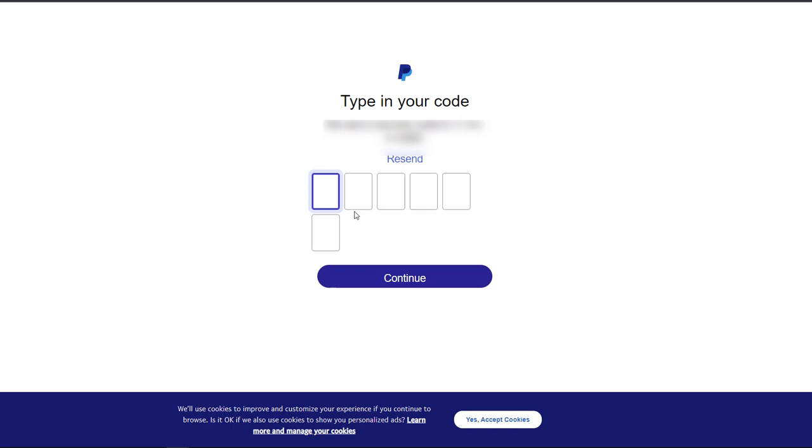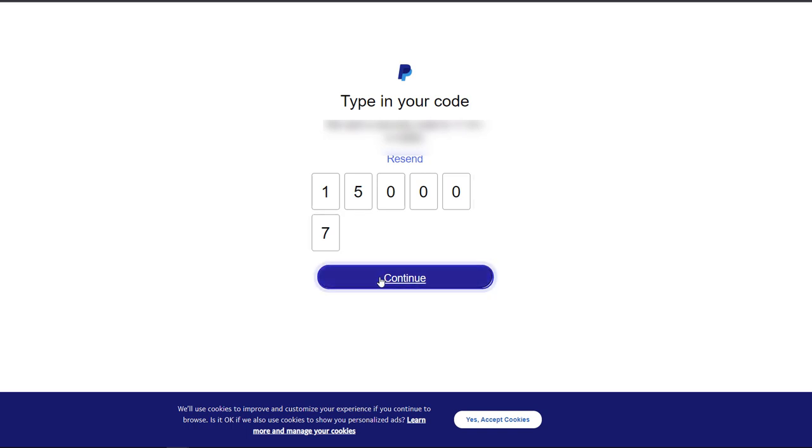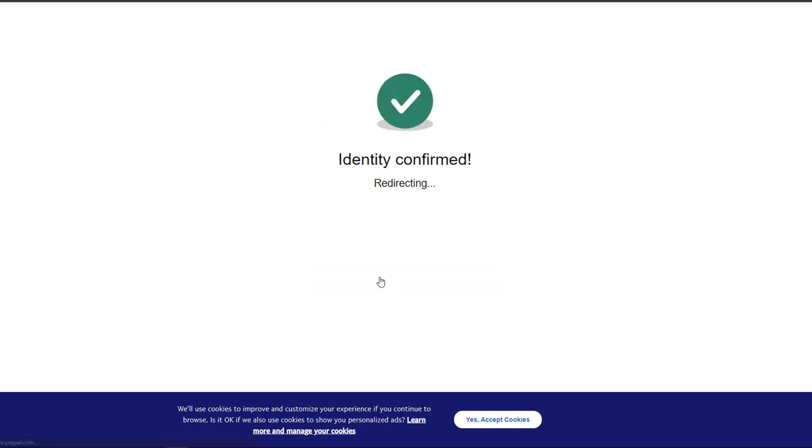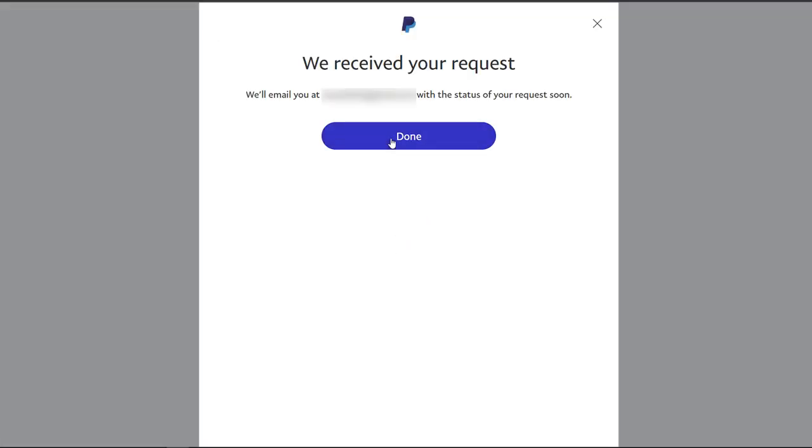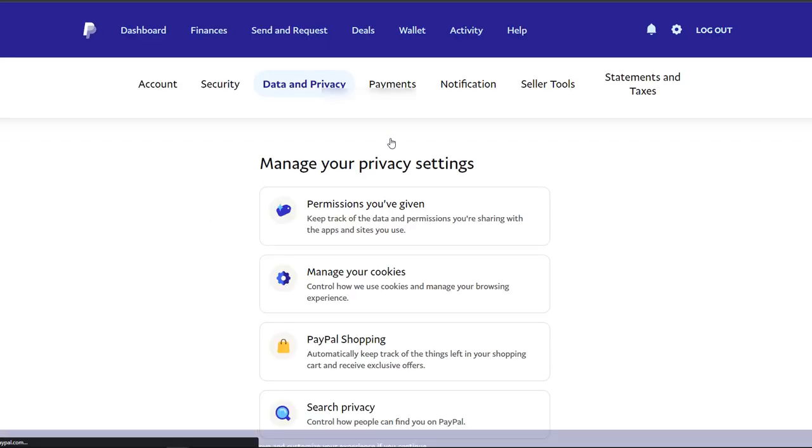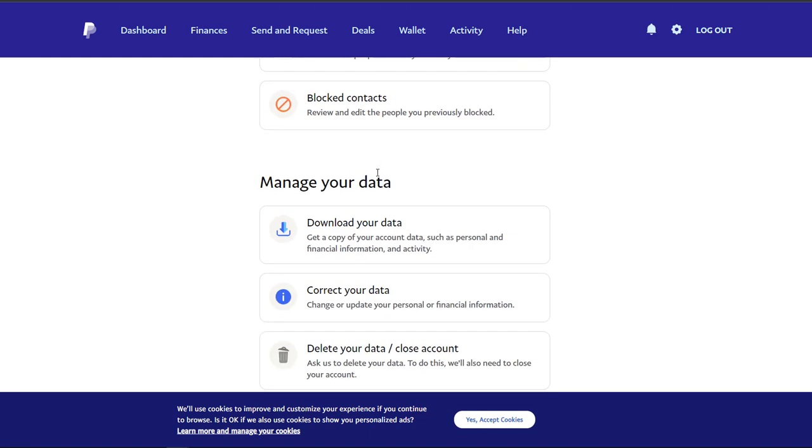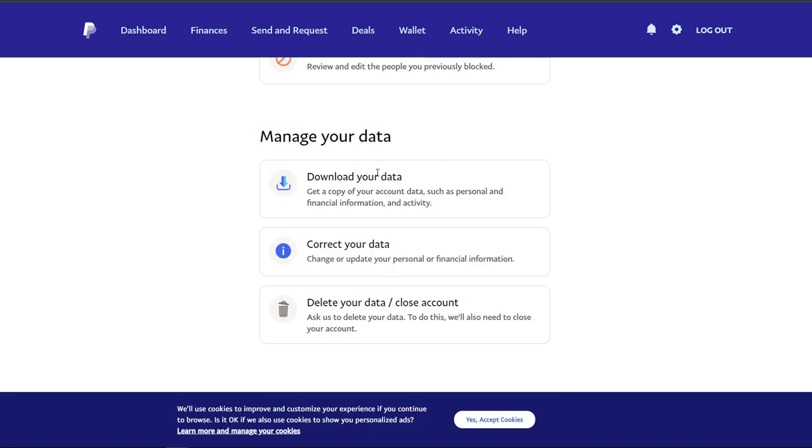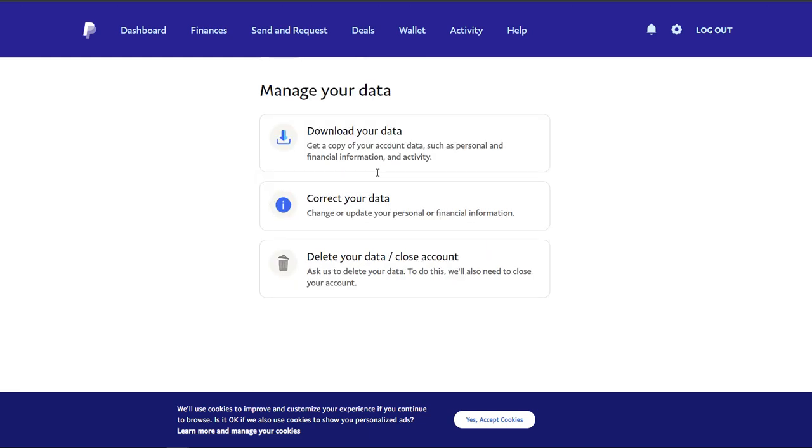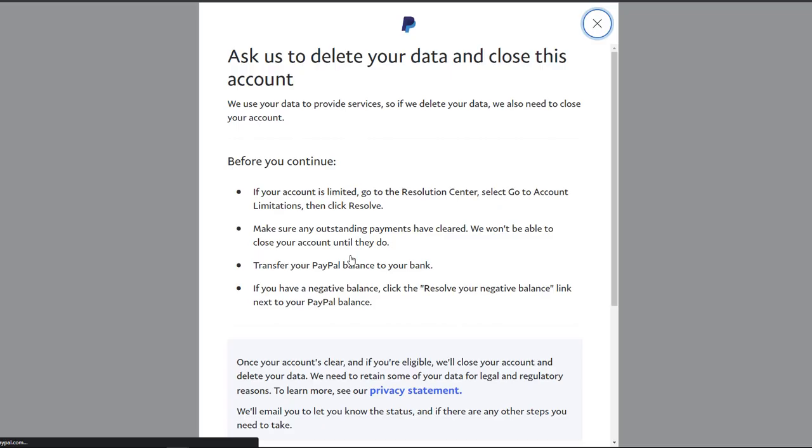Okay, enter the code. All right, identity confirmed. Perfect. So that's them deleting your data and closing your account.